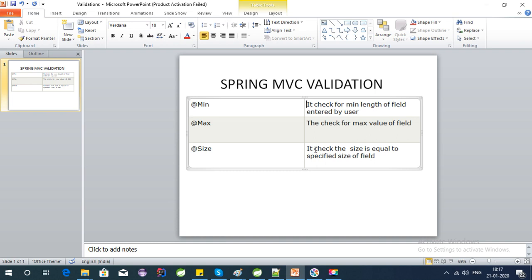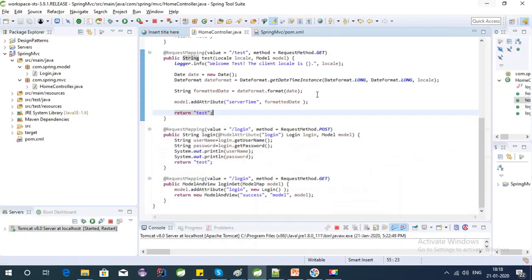Validations include checking if a particular field has a particular size, if it is not null (mandatory field), or if an email is correct. In this video I am covering three validations: min, max, and size. Min checks the minimum value of the field, max checks the max value, and size is the annotation where we put both minimum and maximum values.